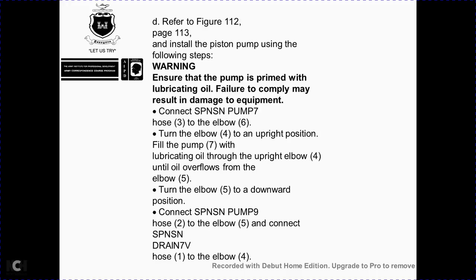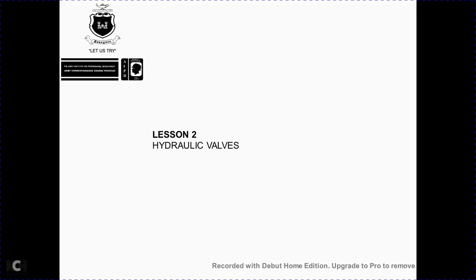Refer to figure 1-12, page 1-13. Troubleshooting the piston pump. Warning: ensure the primary pump is primed with lubricating oil before starting; failure to comply will result in equipment damage. Connect the SPS and SNS drain hose 1 to elbow 4. Connect hose 3 to elbow 6 and elbow 4 in upright position; fill the pump with lubricating oil through upright elbow 4 until oil overflows the elbow, then turn elbow 4 to the downward position. Connect SPS and SNS hose 2 to elbow 5. Connect the SPS and SNS drain hose to the pump at elbow 4. Proceed to hydraulic valves.